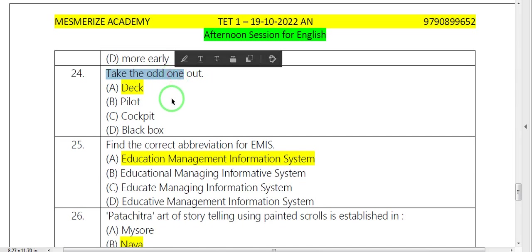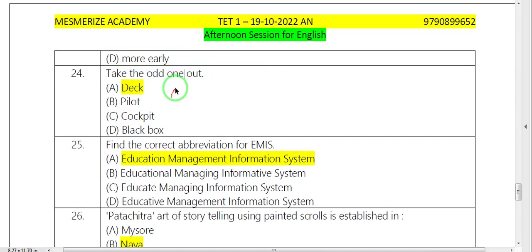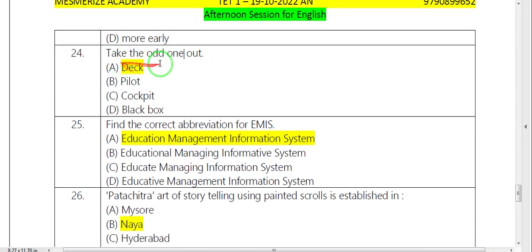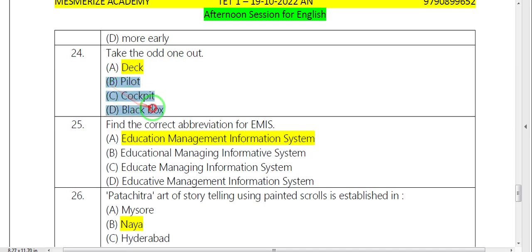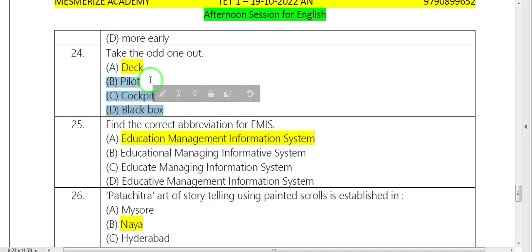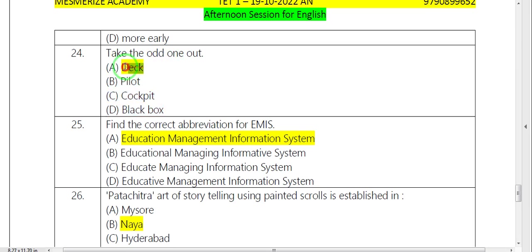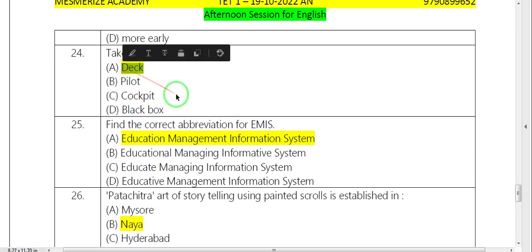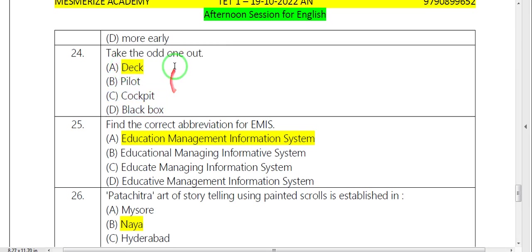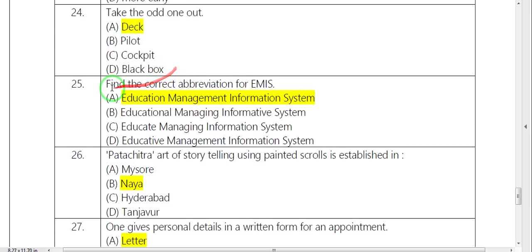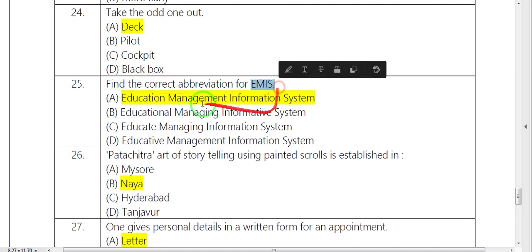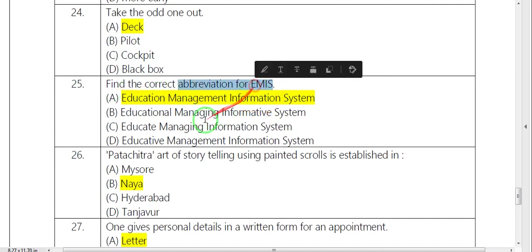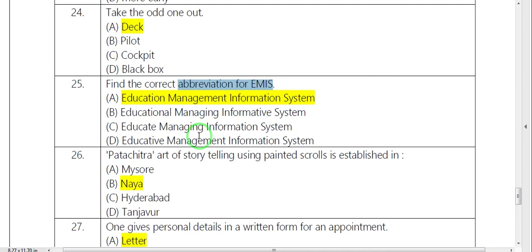Take odd one out. What is odd one? If you look, the flight is related to birds. EMIS is abbreviation. Education Management Information System.